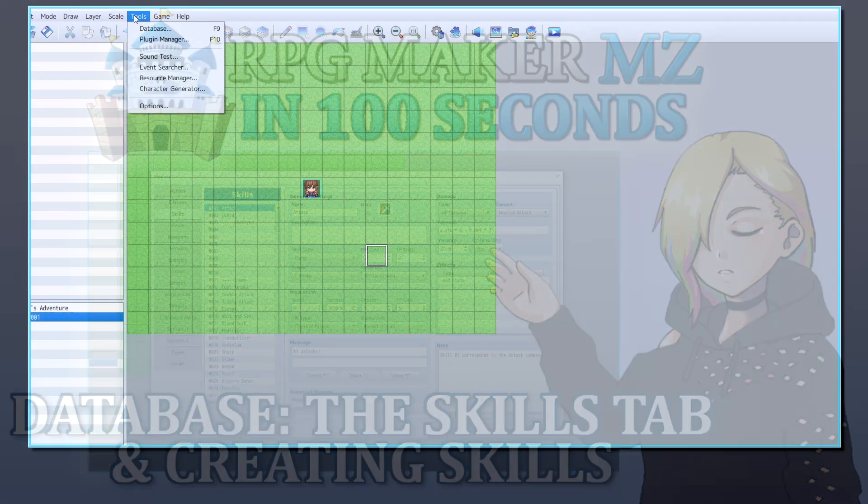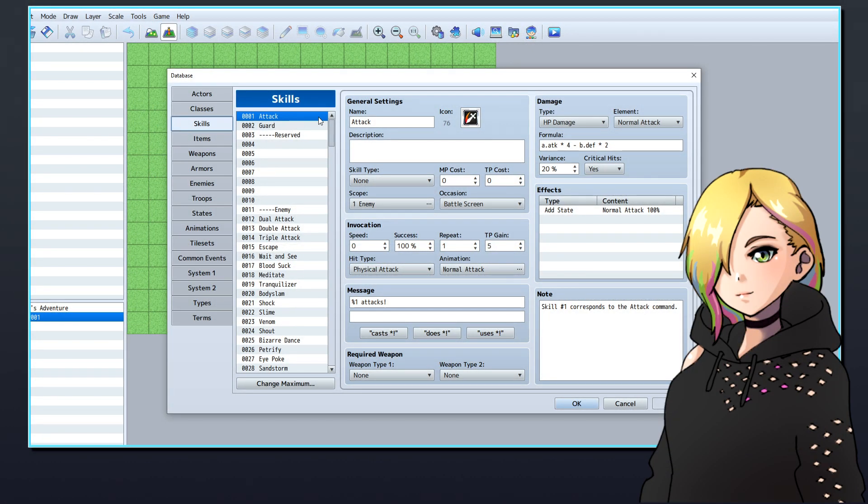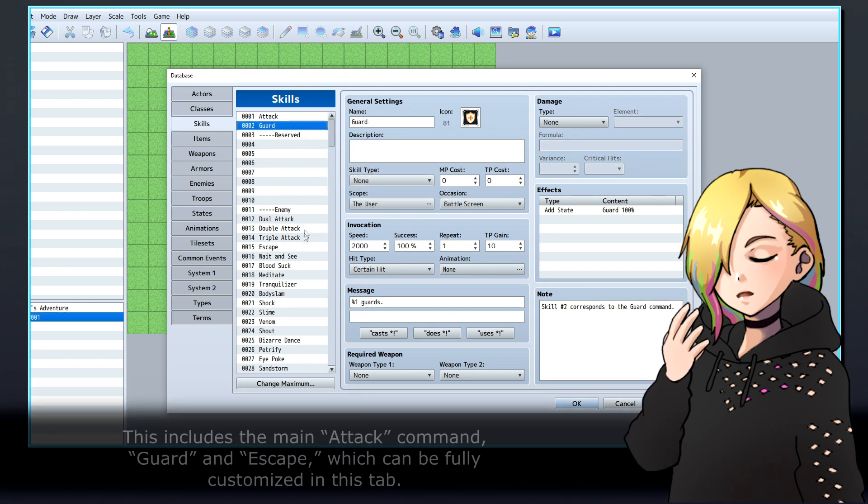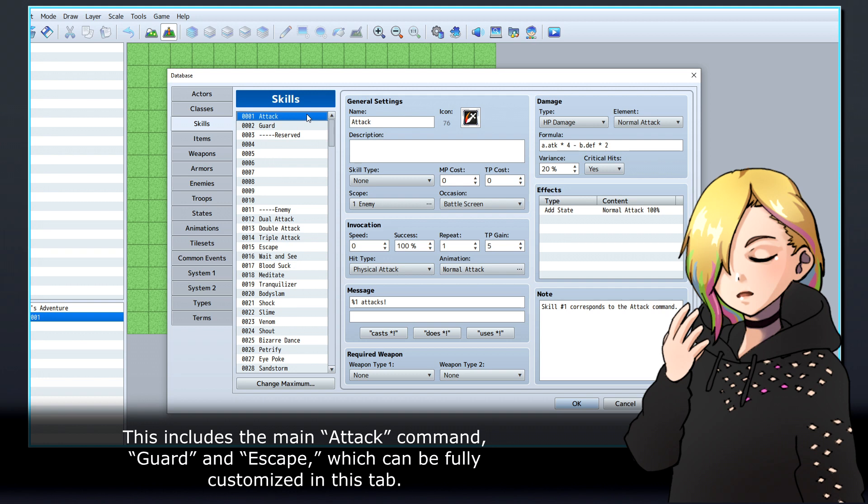We're going to take a look at RPG Maker's database and how to create new skills. Skills are the actions that your actors can take in battle or in the menu. This includes the main attack command, guard and escape, which can be fully customized in this tab.